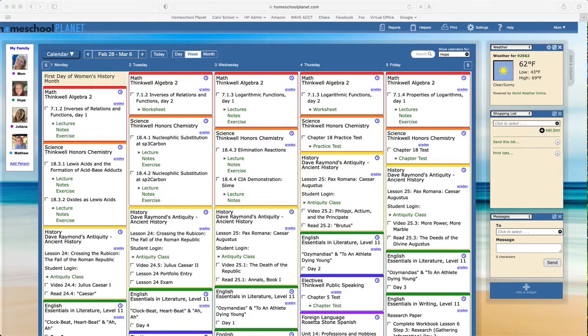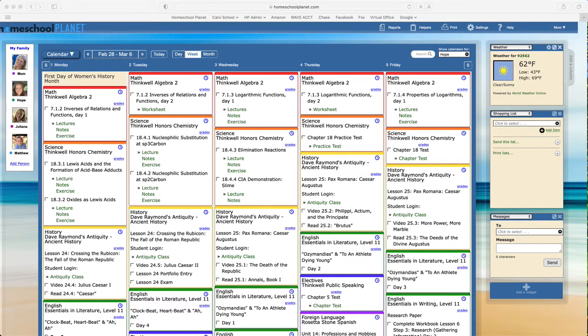Hi, Robin with Homeschool Planet again. This video is going to show you how to print a report of the hours you've tracked for your student.